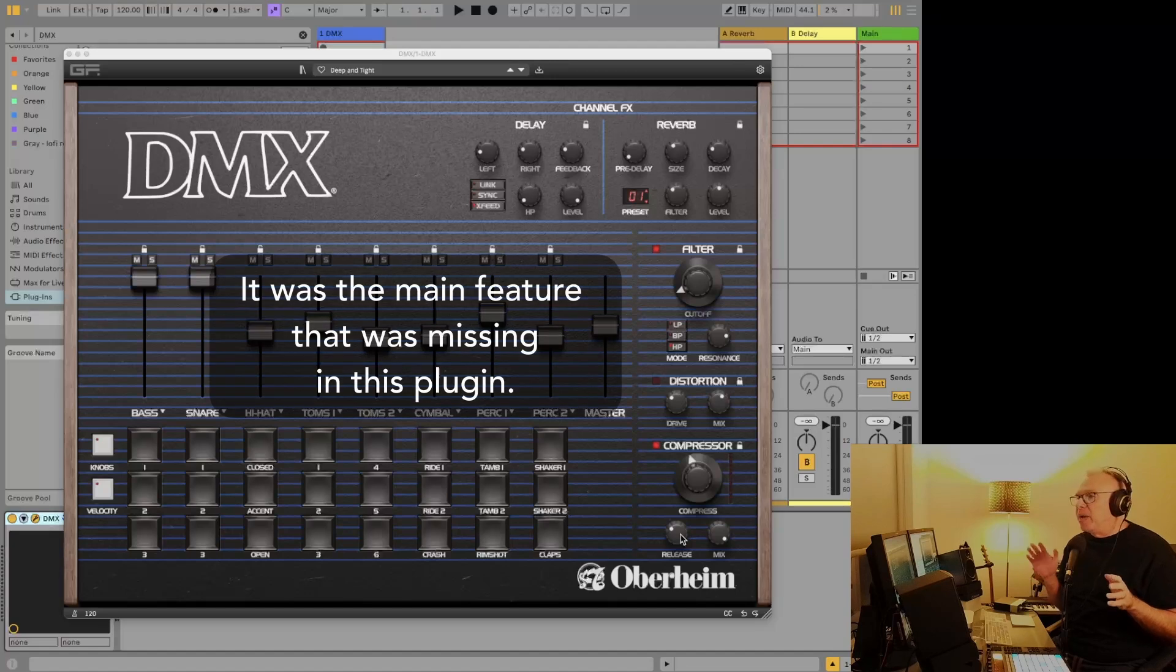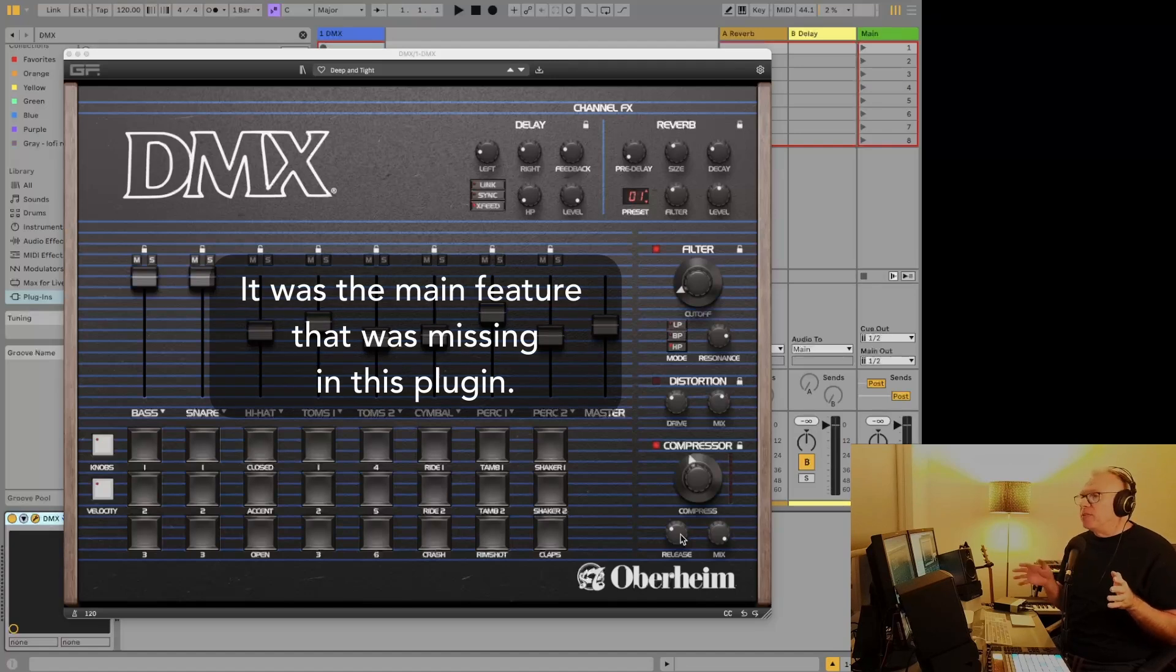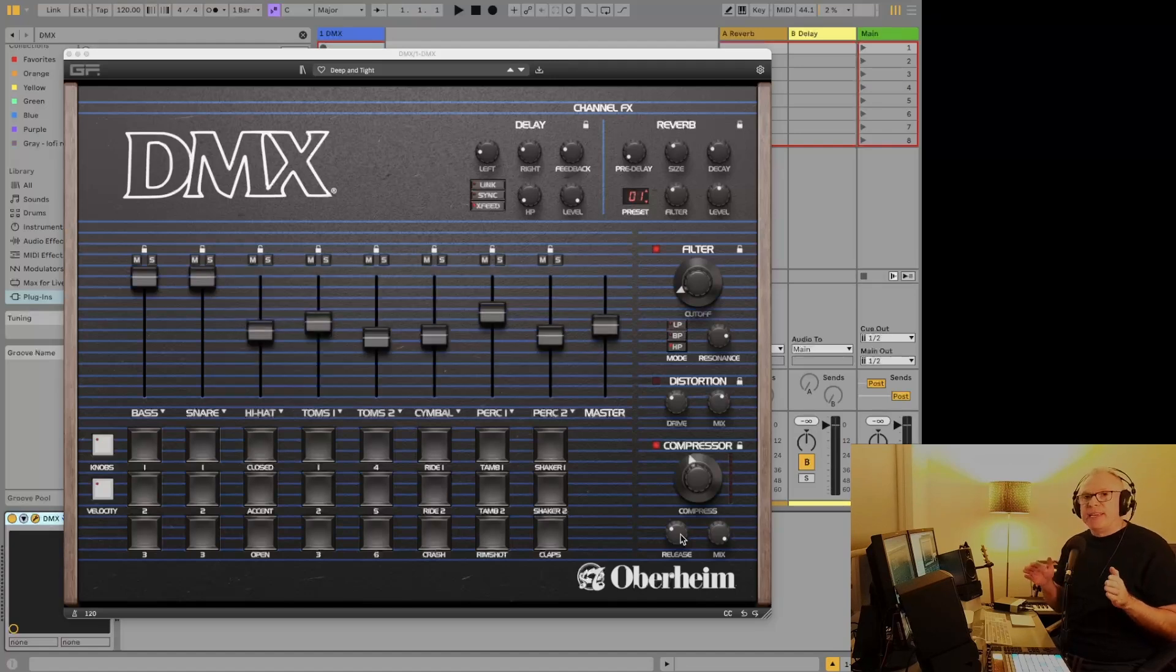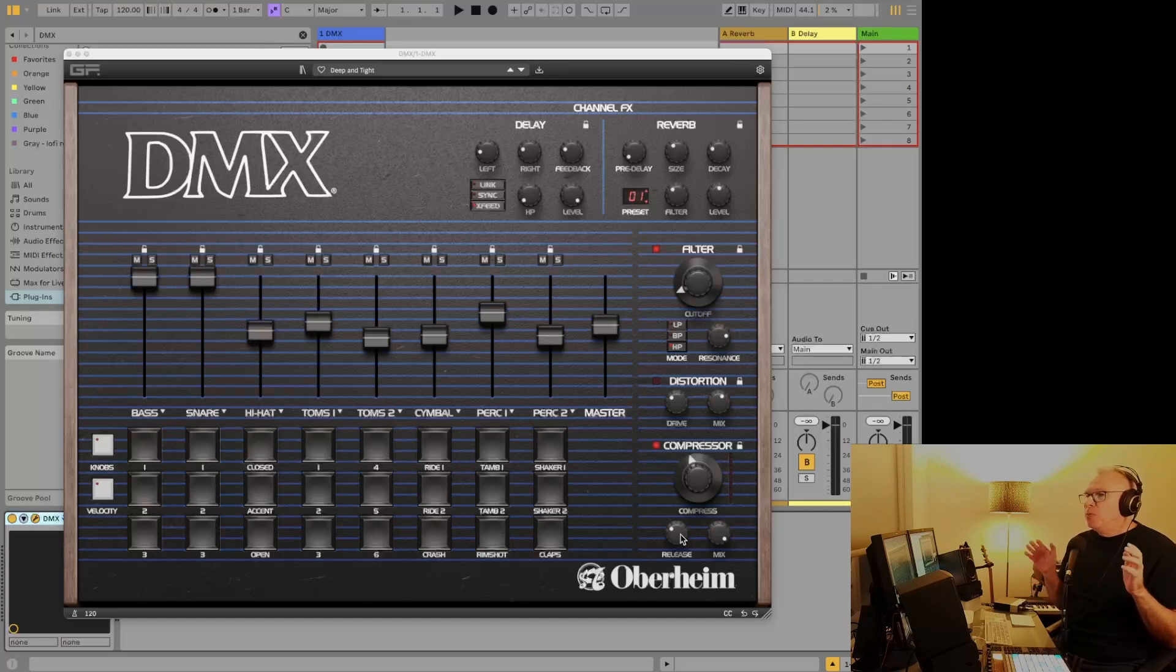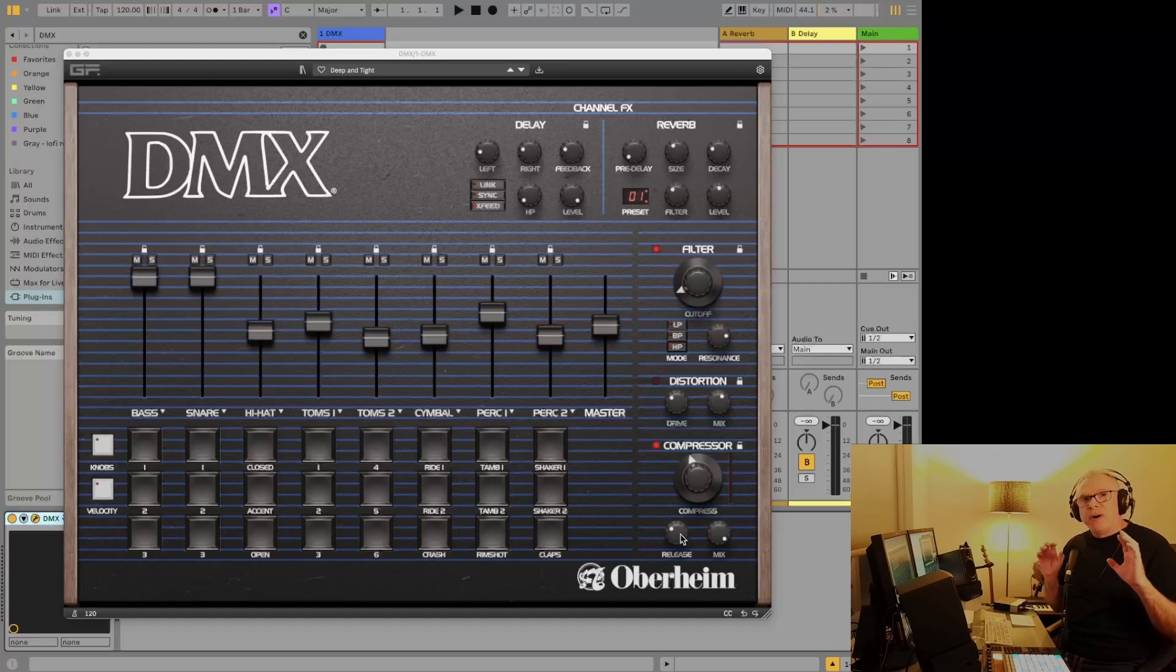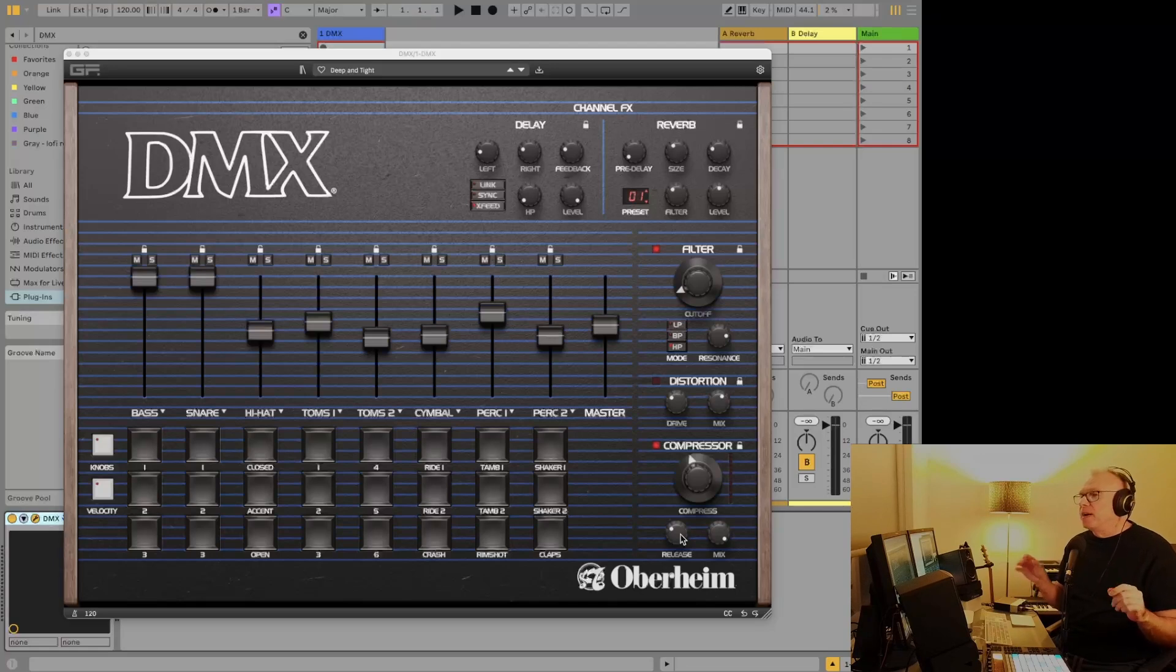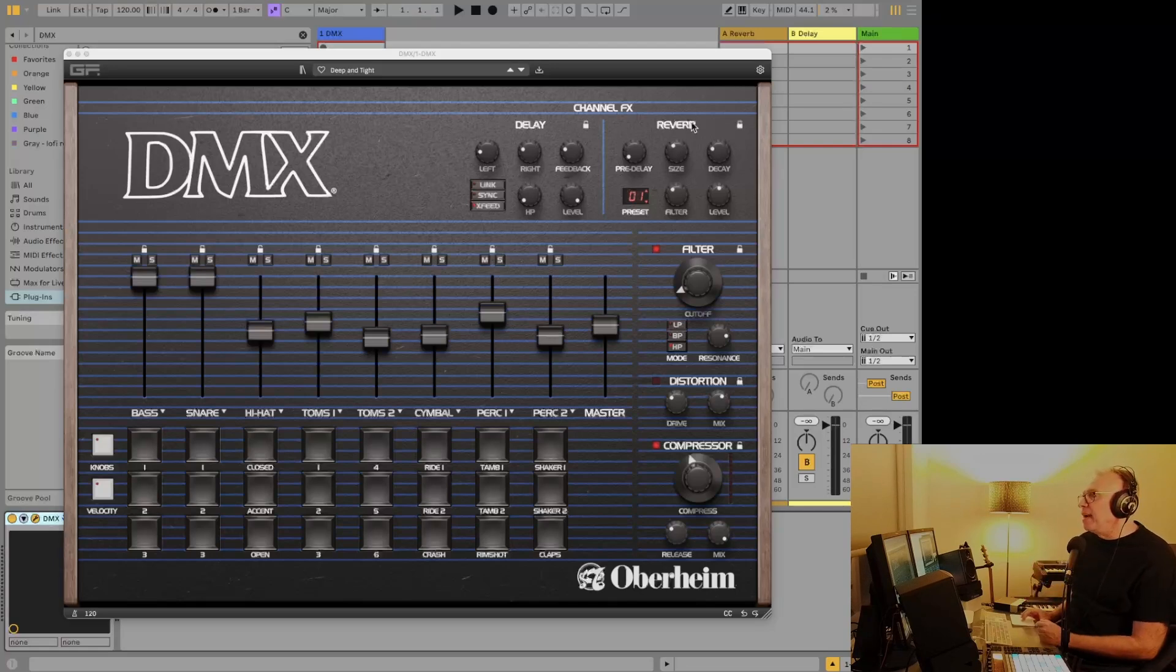I mentioned it on my original video about the DMX, and it was something that would be so useful because it lets you process each drum individually, which is really nice, especially with the kick drum. We like to process it quite a bit different than other stuff a lot of the time. It's so useful to have the multi-outputs now.